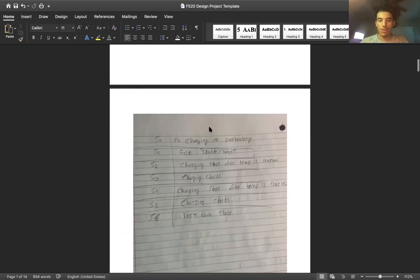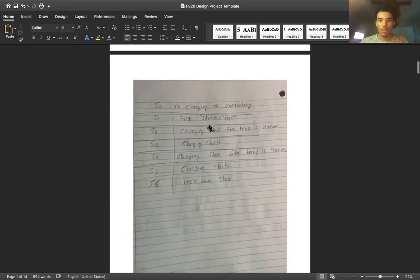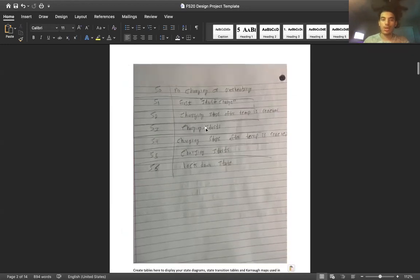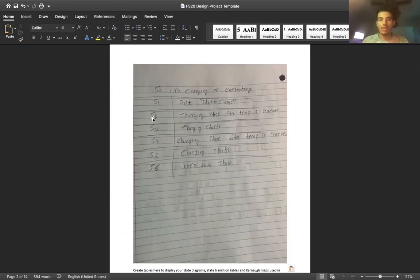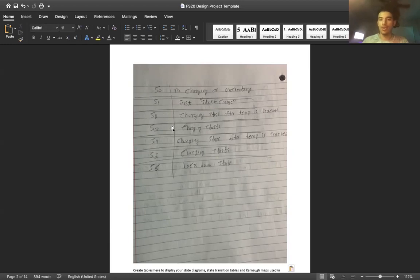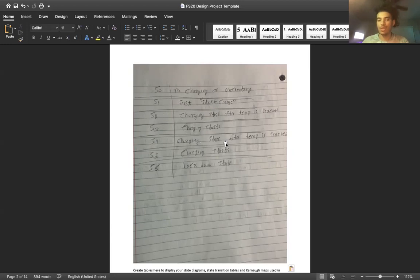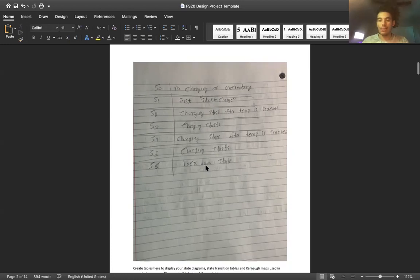So these are my state definitions. At state zero, there will be no charging or overheating. State one is the first charge. At state two, charging stops after the temperature is reached. At state three, we charge again. State four, charging stops after temperature is reached. State five, charging starts again. State six is when the lockdown happens.